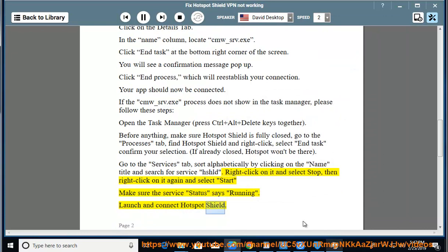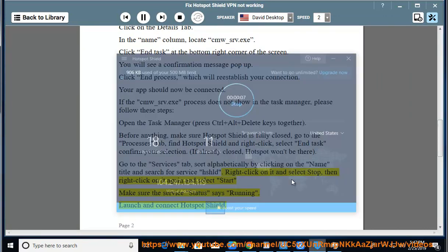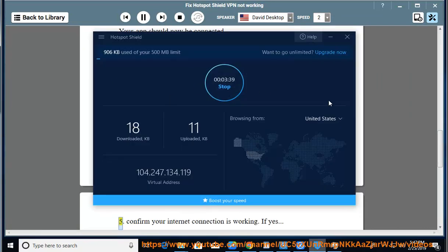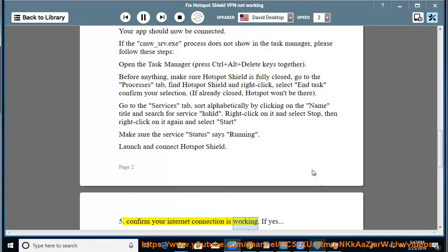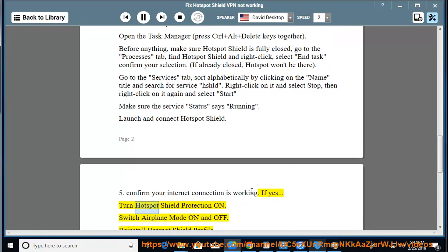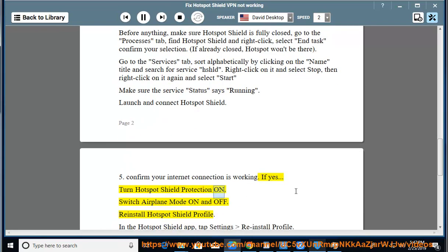Launch and connect Hotspot Shield. Confirm your internet connection is working. If yes, turn Hotspot Shield Protection on. Switch Airplane Mode on and off. Reinstall Hotspot Shield.